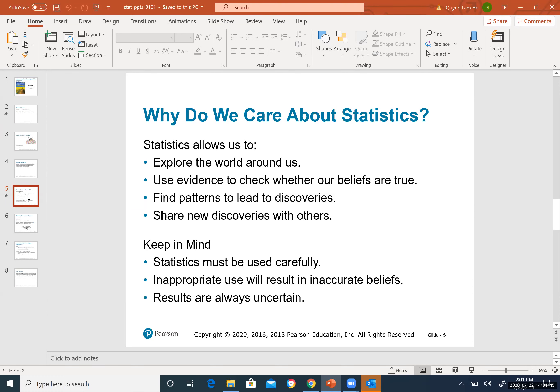Looking back at patterns helps us estimate what will happen next. You can share new discoveries with others — whether results are good or bad — and take notes to guide further investigation. Keep in mind: statistics must be used carefully.